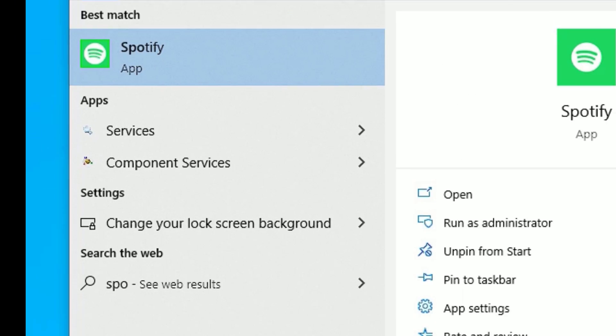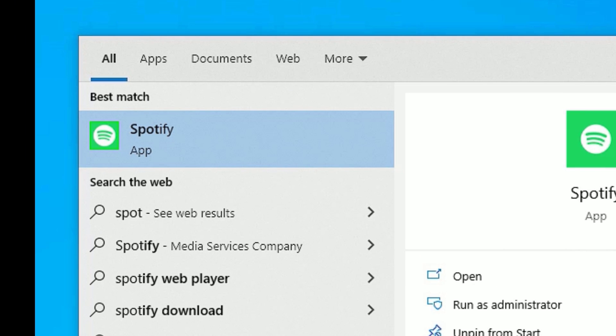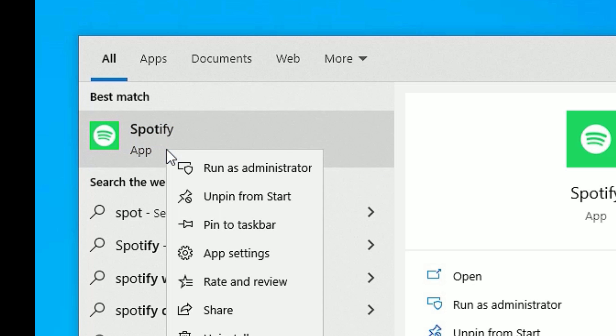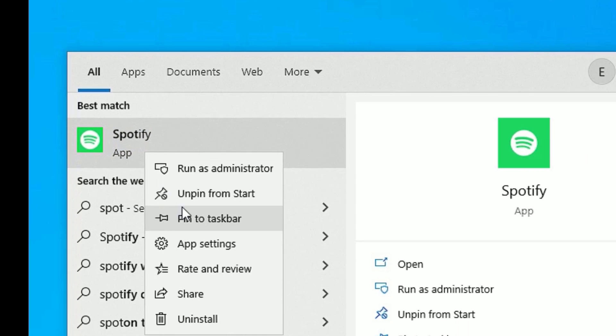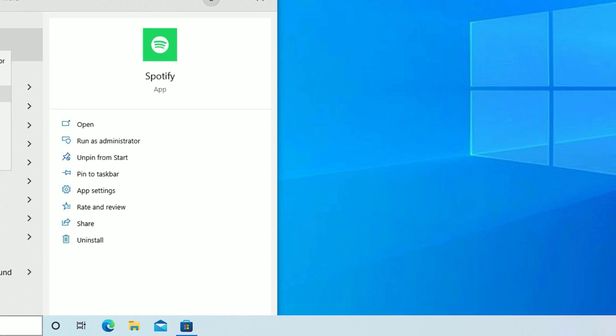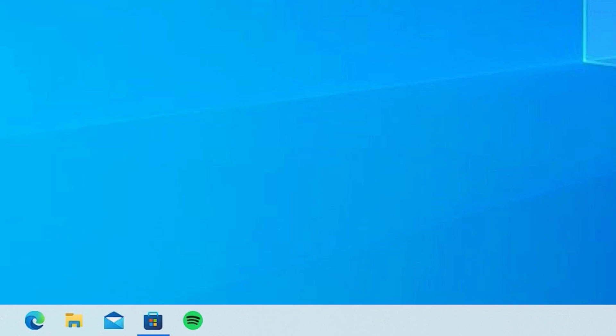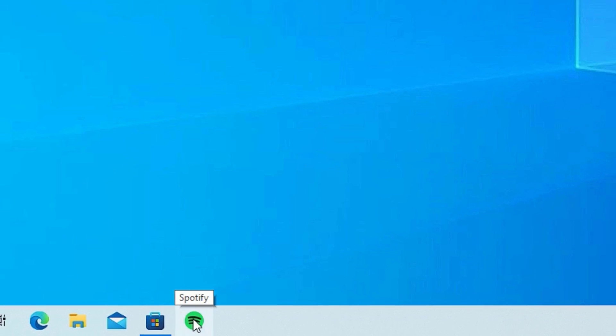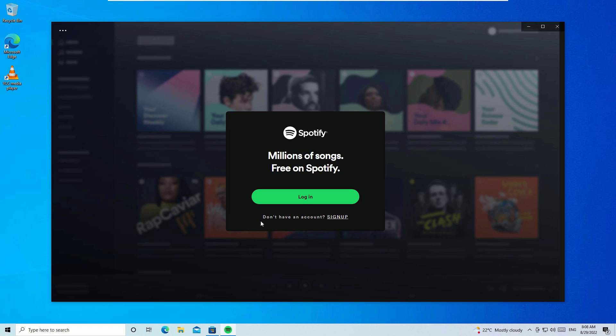You can see this application has installed on my laptop. Right-click on that and select Pin to Taskbar. Let me close this window. Now you can see the Spotify application on my taskbar. Let me open this. You can see we can log in and use the Spotify application on my laptop.